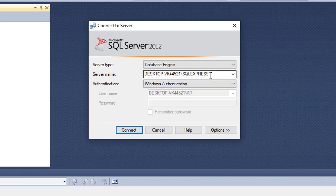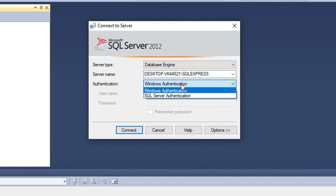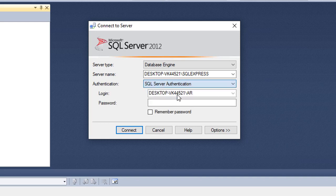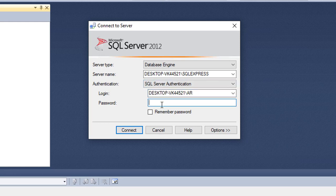In my case the server name is DESKTOP-SQLServerExpress. That is the server name. If you see the authentication, I have two types: one is Windows Authentication, another is SQL Server Authentication. Whenever you select SQL Server Authentication you need to provide the login — such as admin, SA, or different login details — and then the respective login password to connect to that particular server.